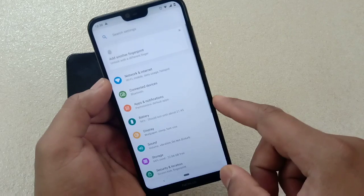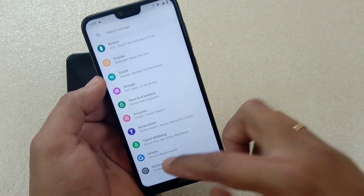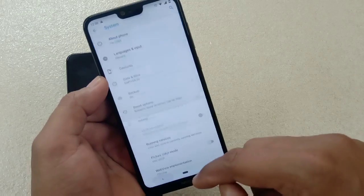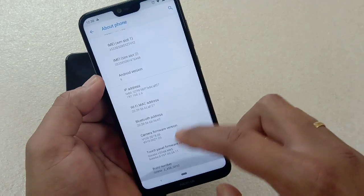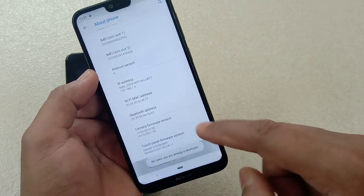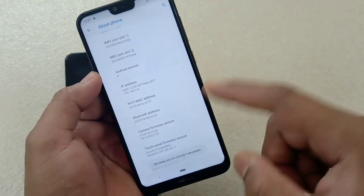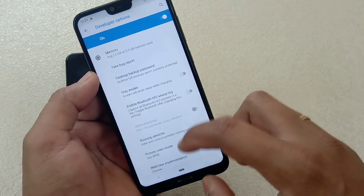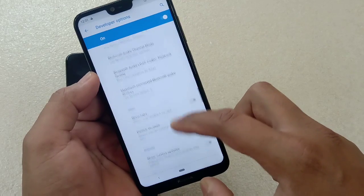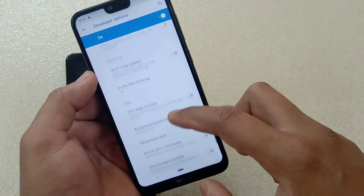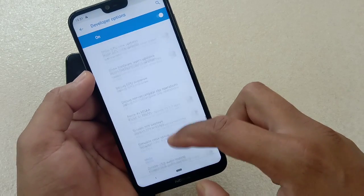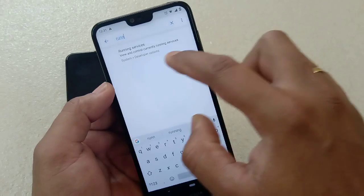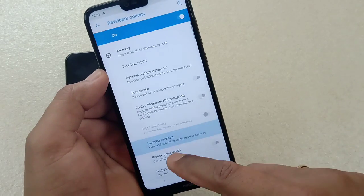What you have to do is go to Developer Options. Go to Settings, then Advanced, then Developer Options. If you have not activated this option, go to 'About Phone,' then tap 'Build Number' three to four times and it will be activated. In my case it's already activated. Once inside Developer Options, instead of searching for memory, just search for 'Running Services' and tap on it.